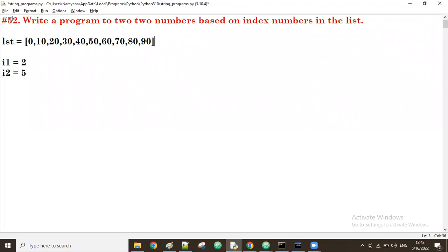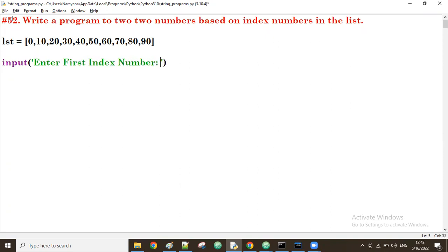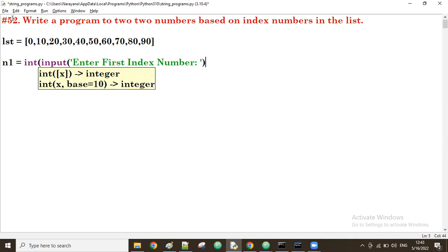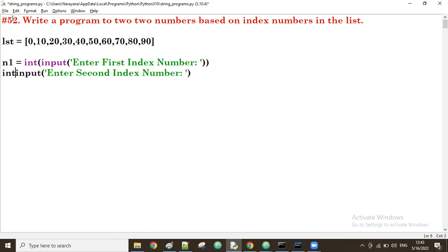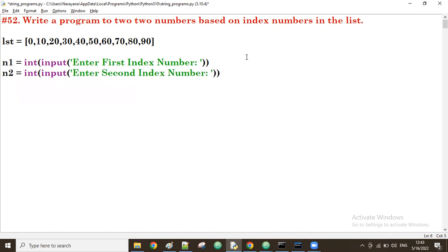This is the given list. We ask the user: 'Enter first index number', and take it into variable n1 with integer conversion. Then 'Enter second index number', convert it and take it as n2. For example, the user gives 2, which is assigned to n1, and 5, which is assigned to n2.